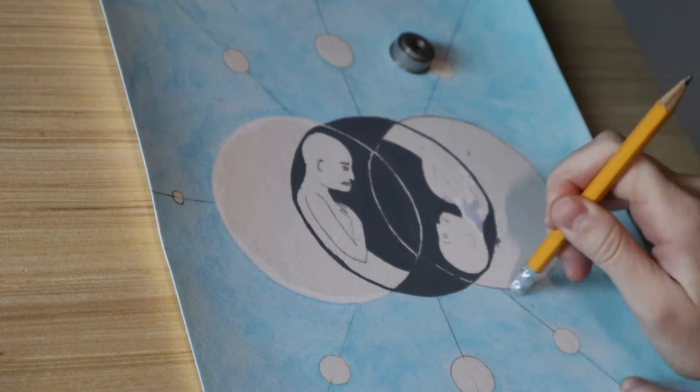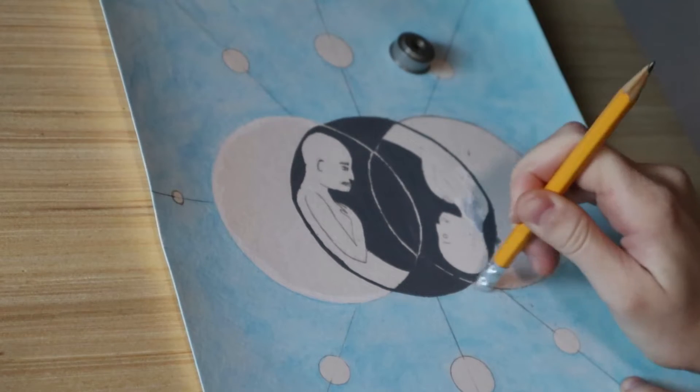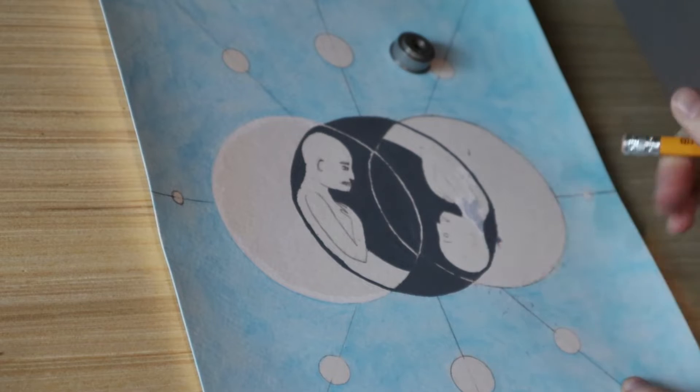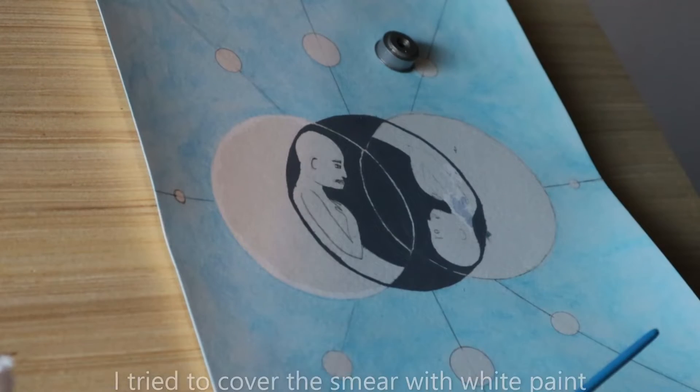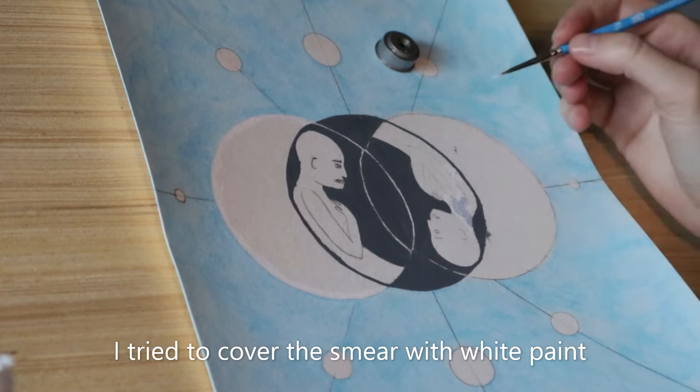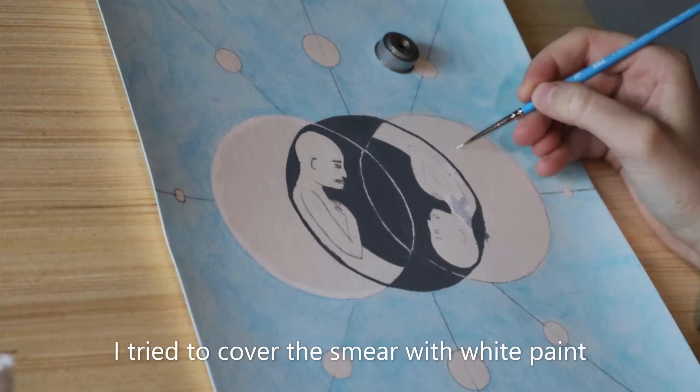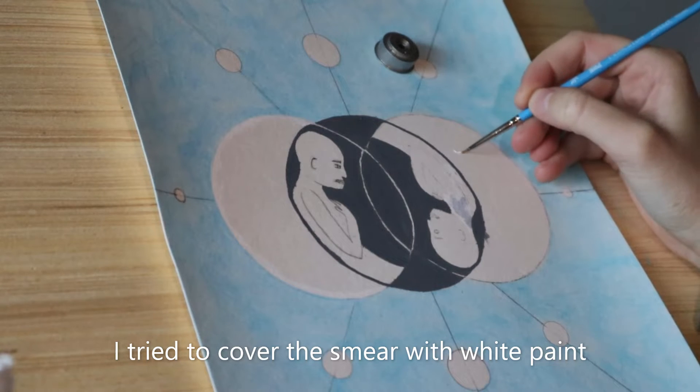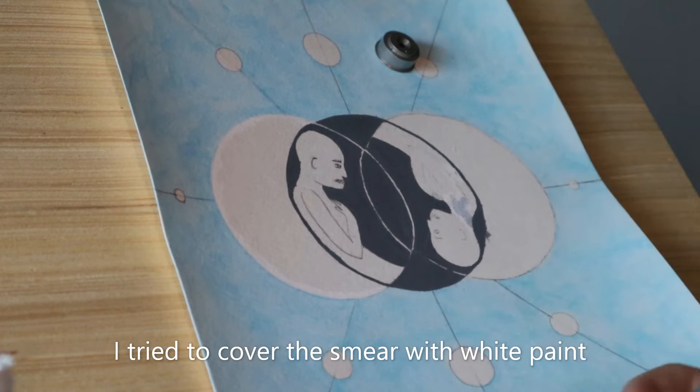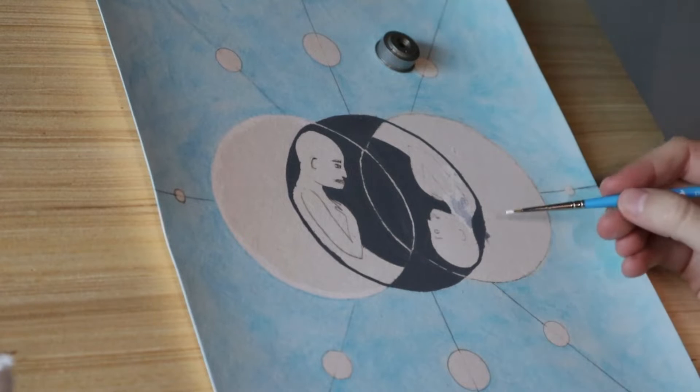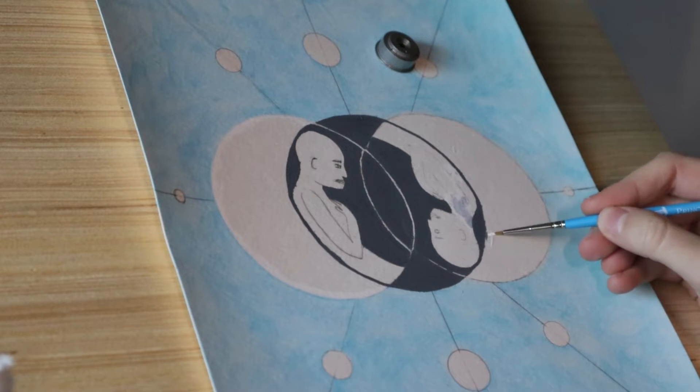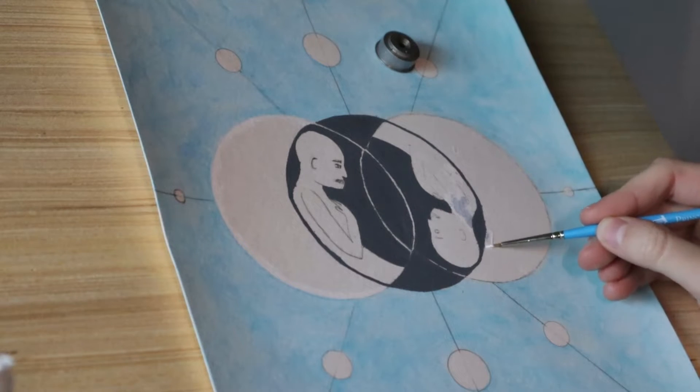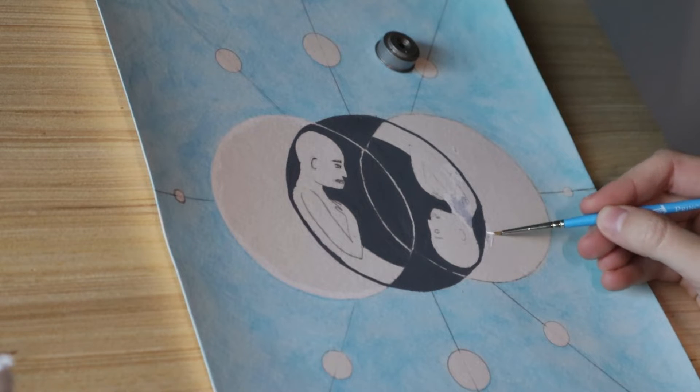I did accidentally smear some of the gray paint onto the one person here. I did try to paint over it with white to cover it up, but it wasn't covering, so I was originally going to make that person the white figure.